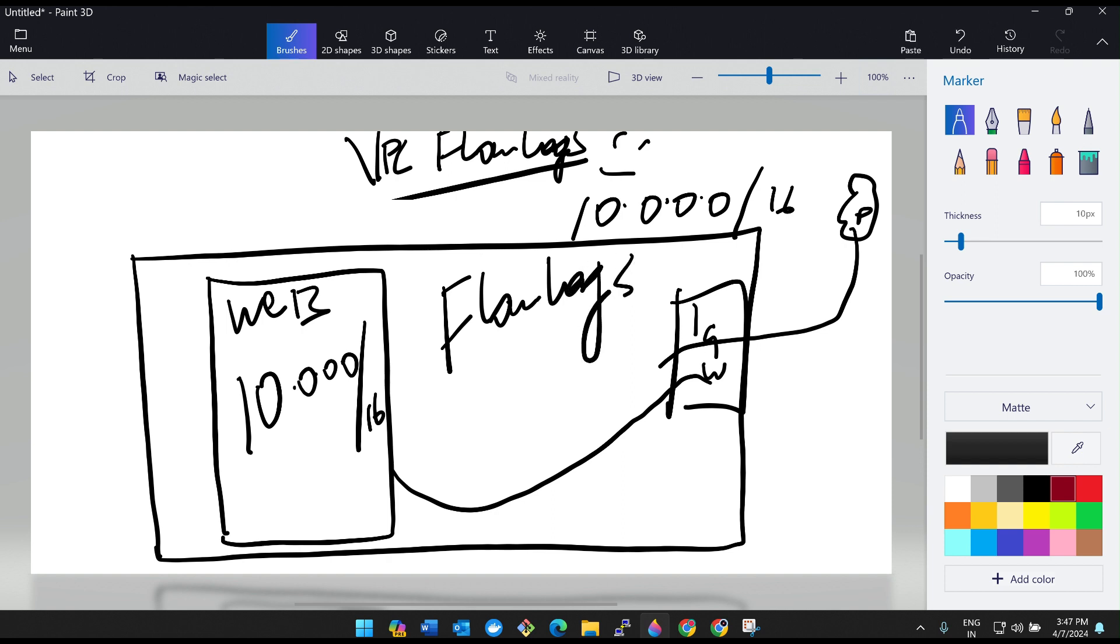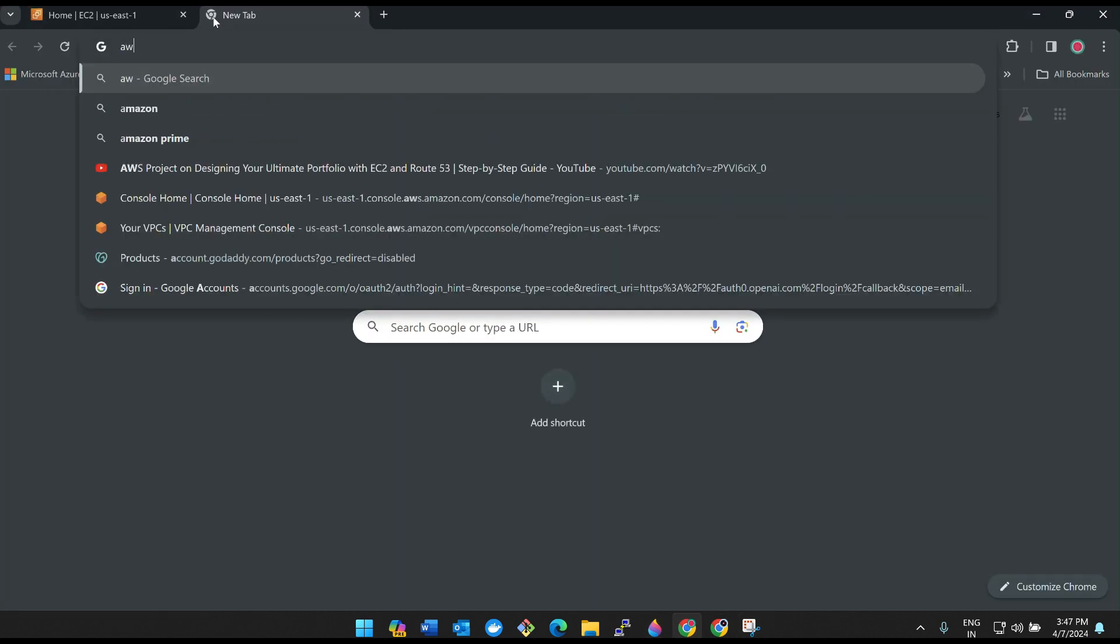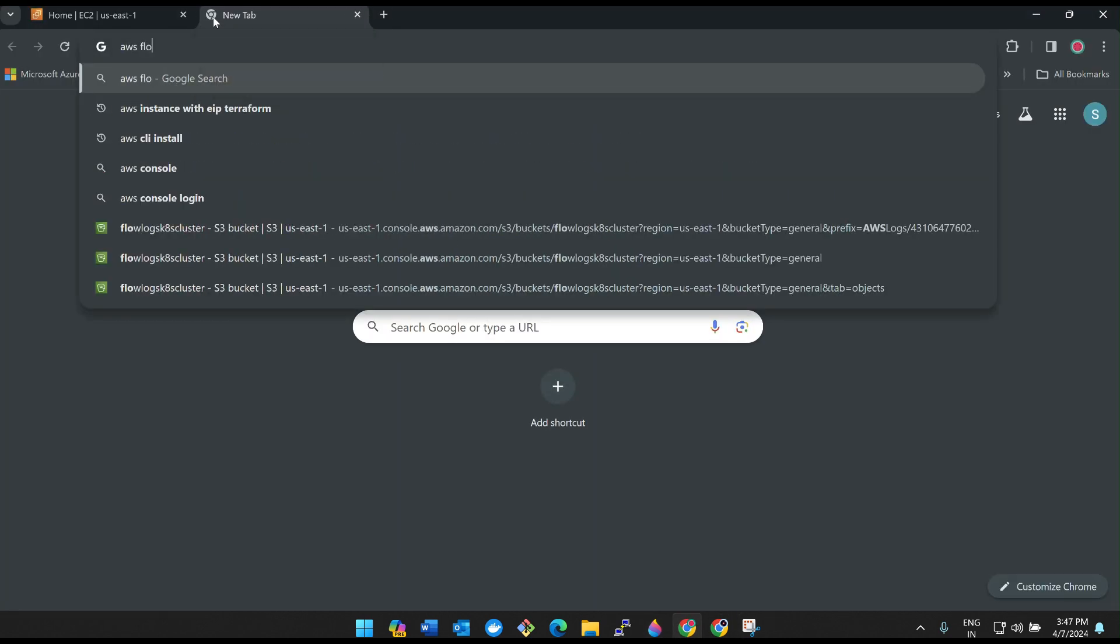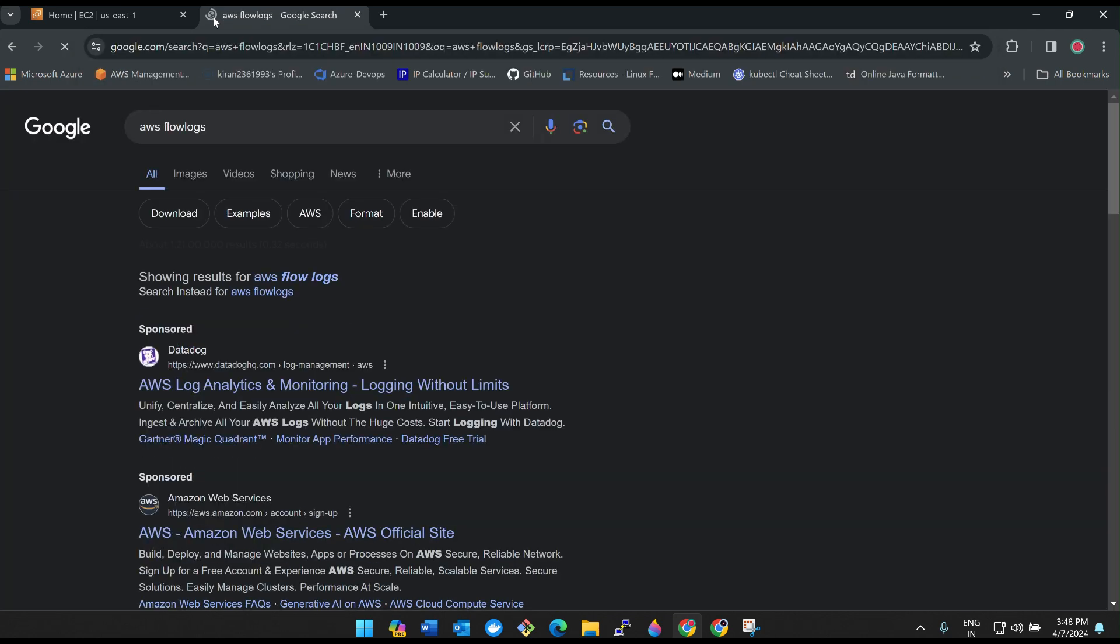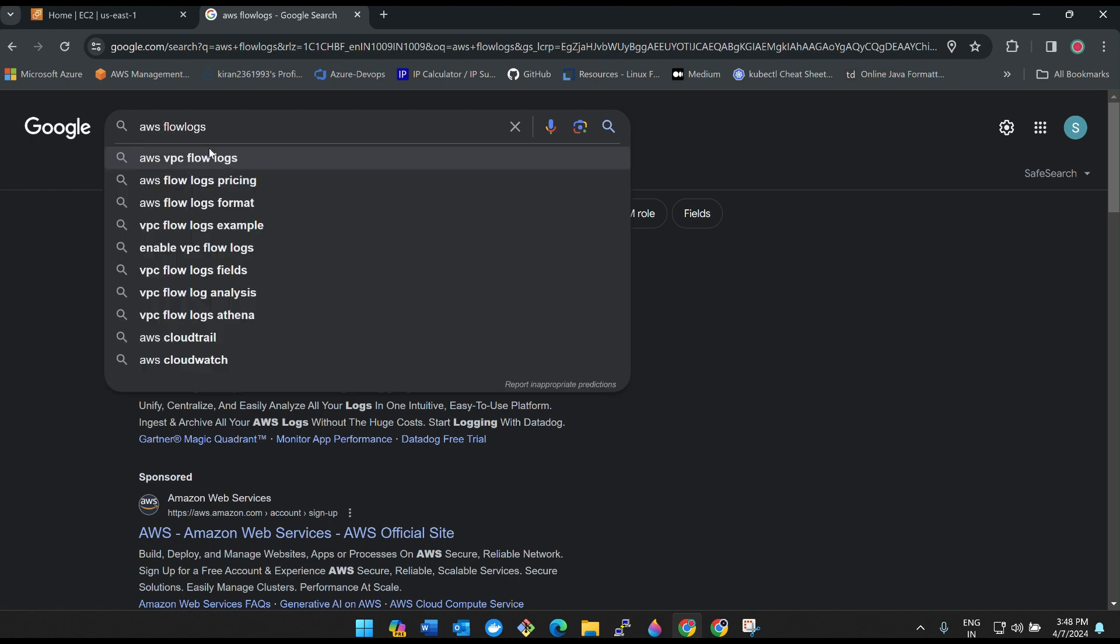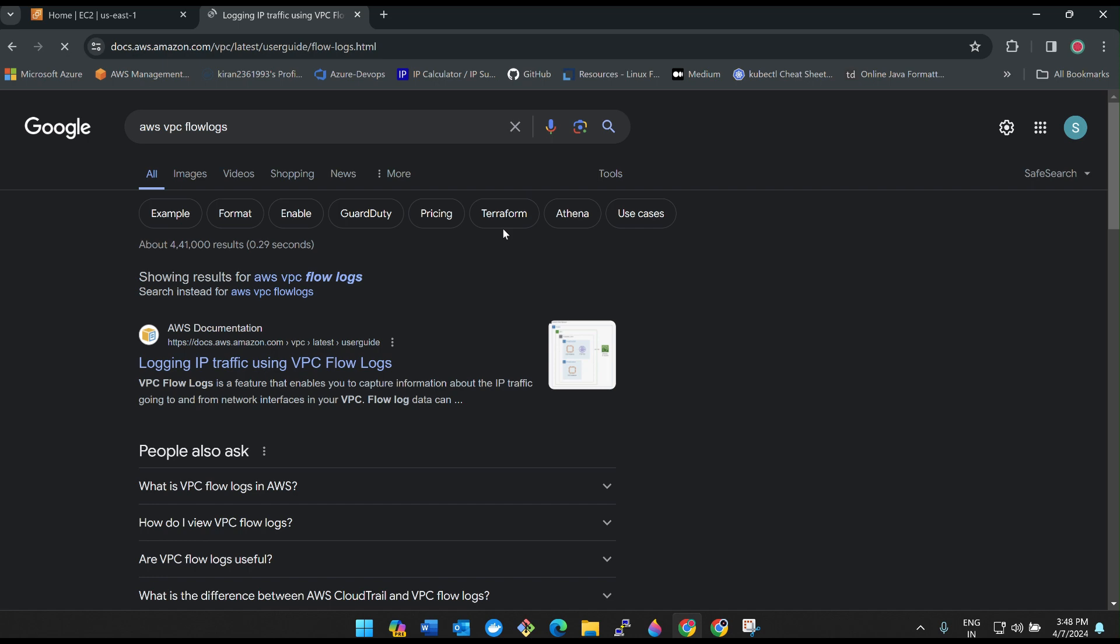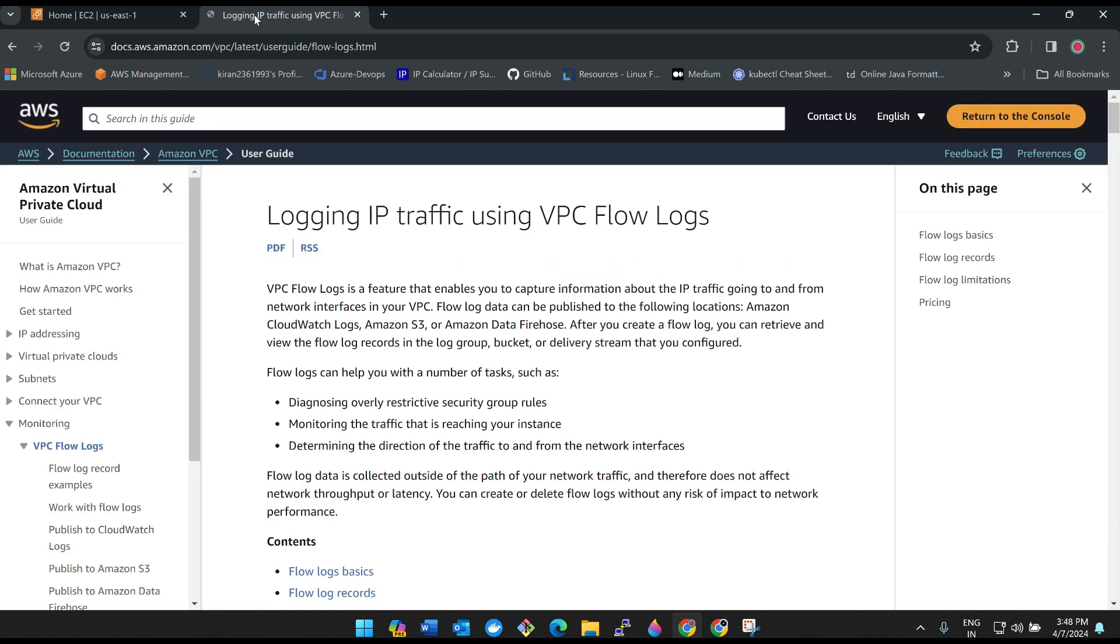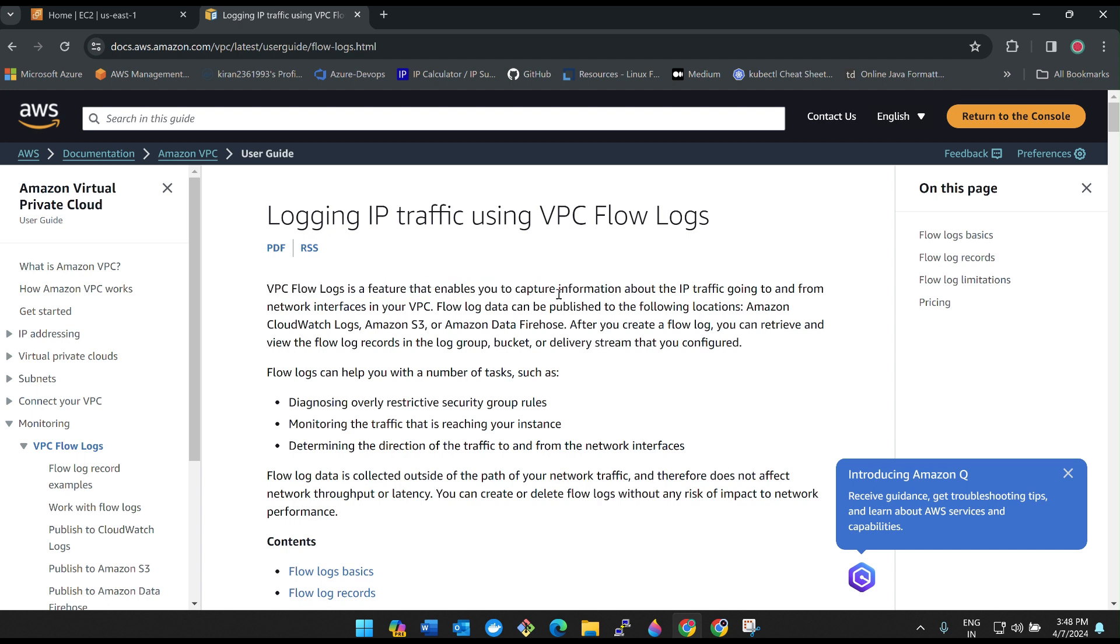What exactly these flow logs will be doing? I'll show you the documentation now.